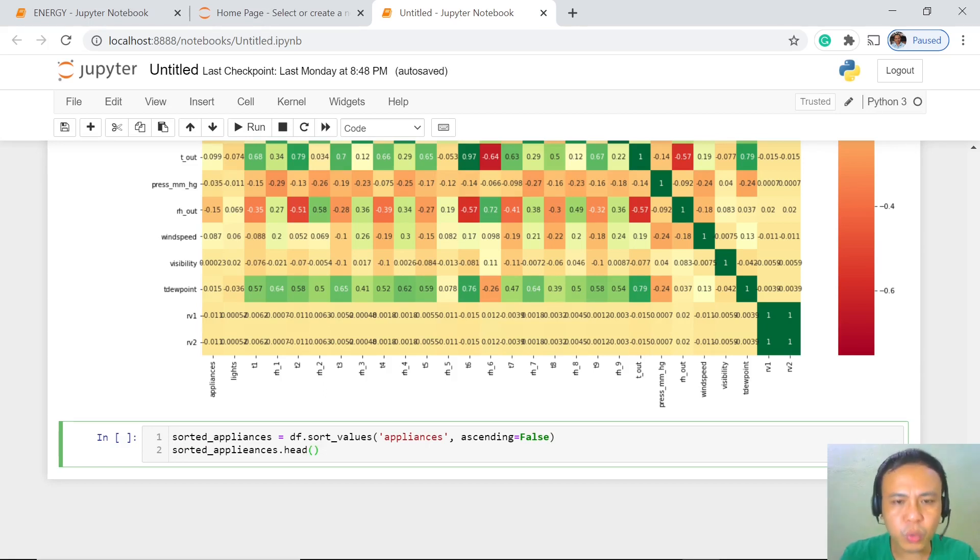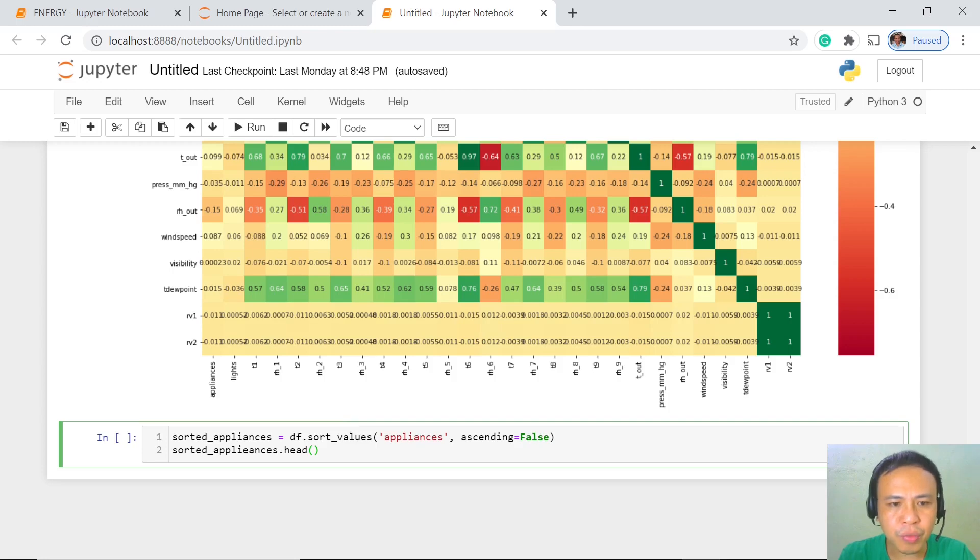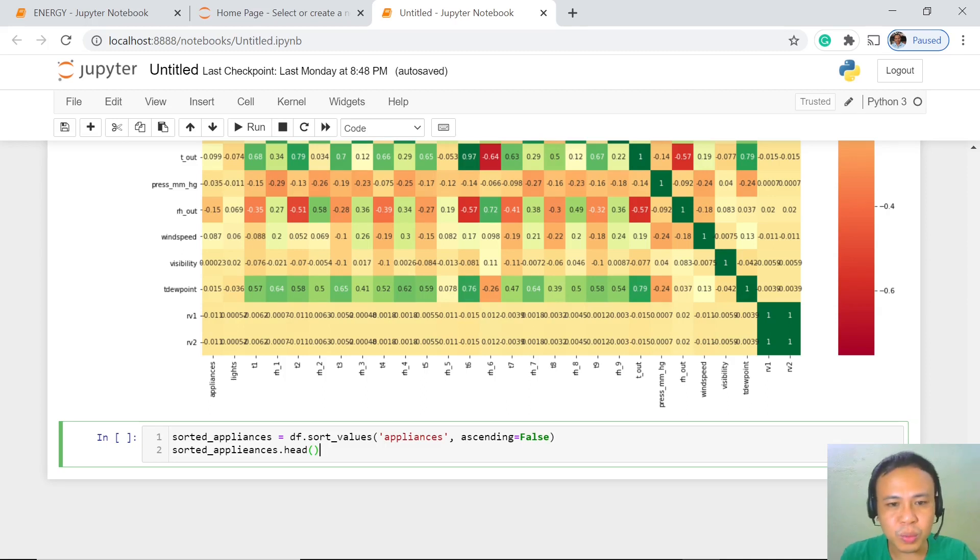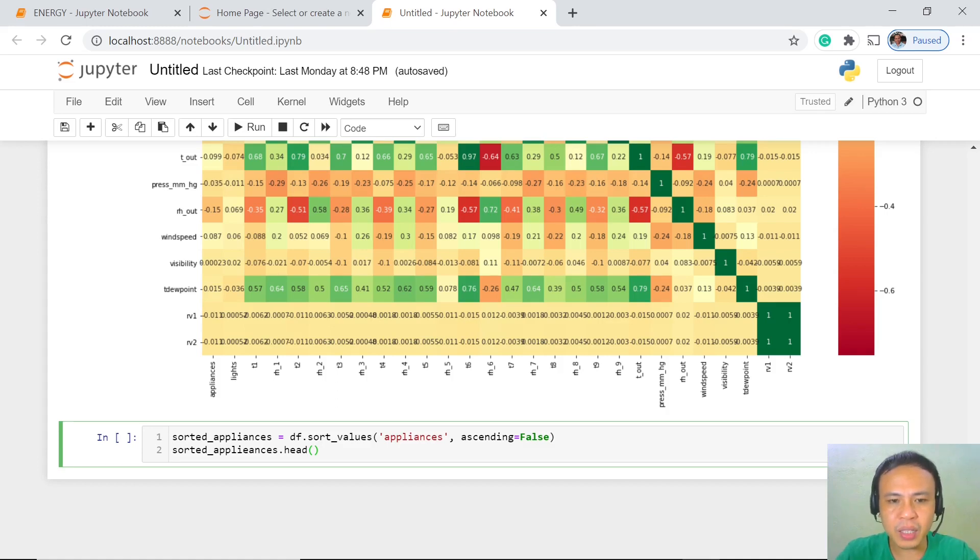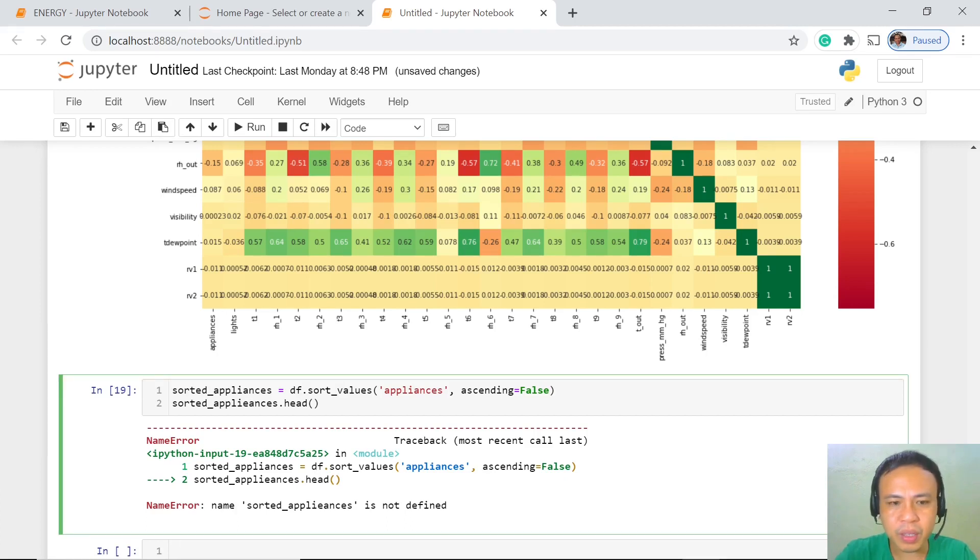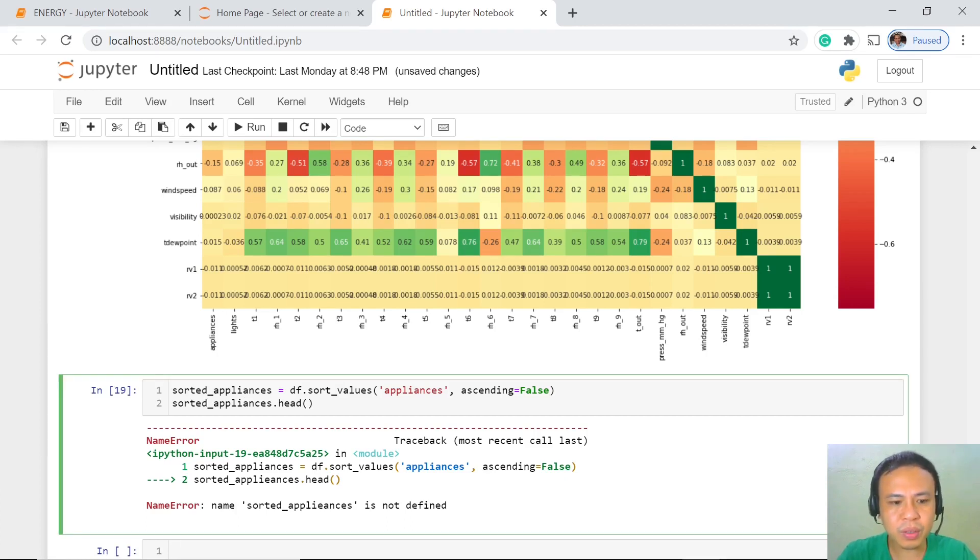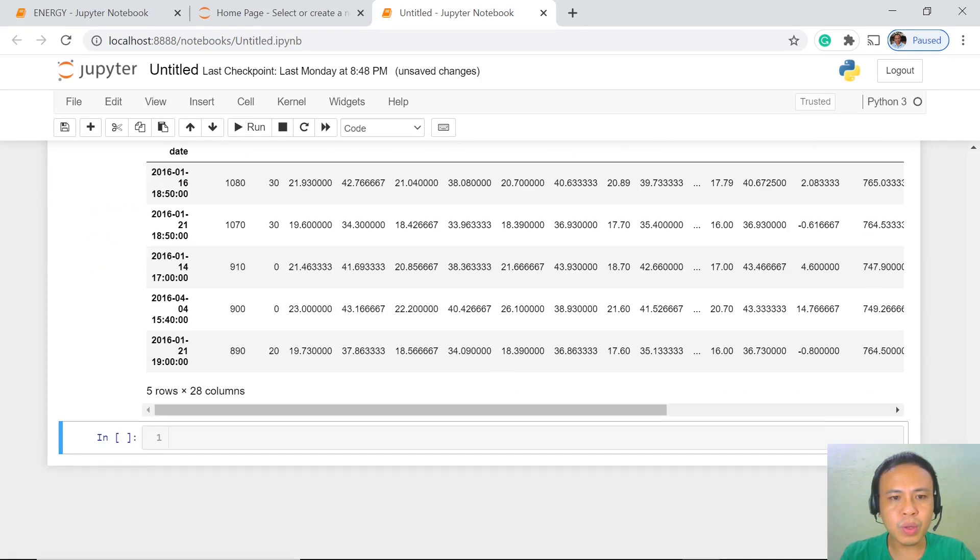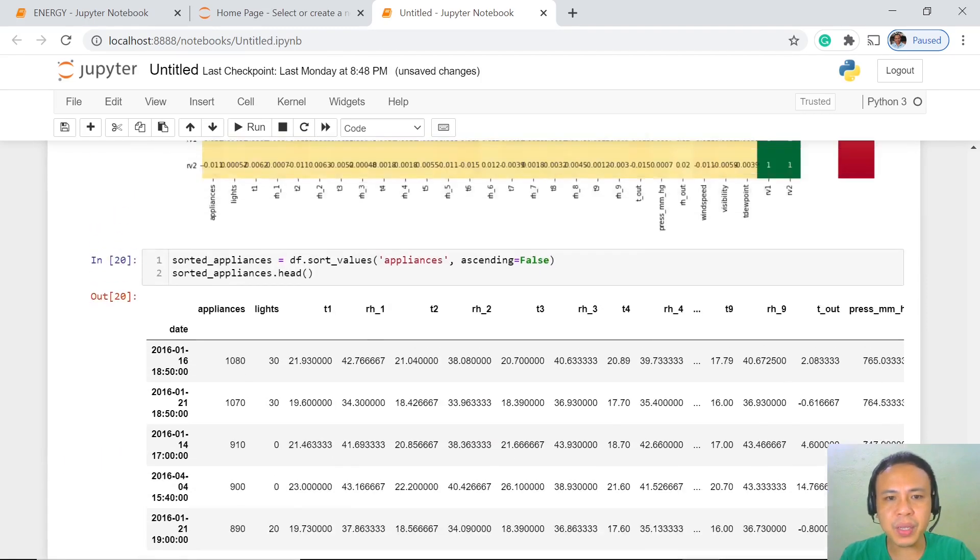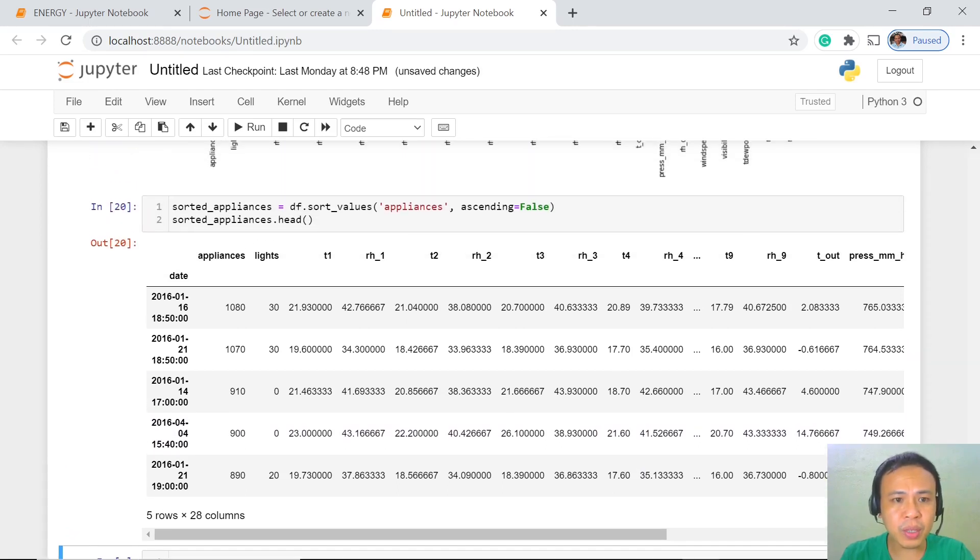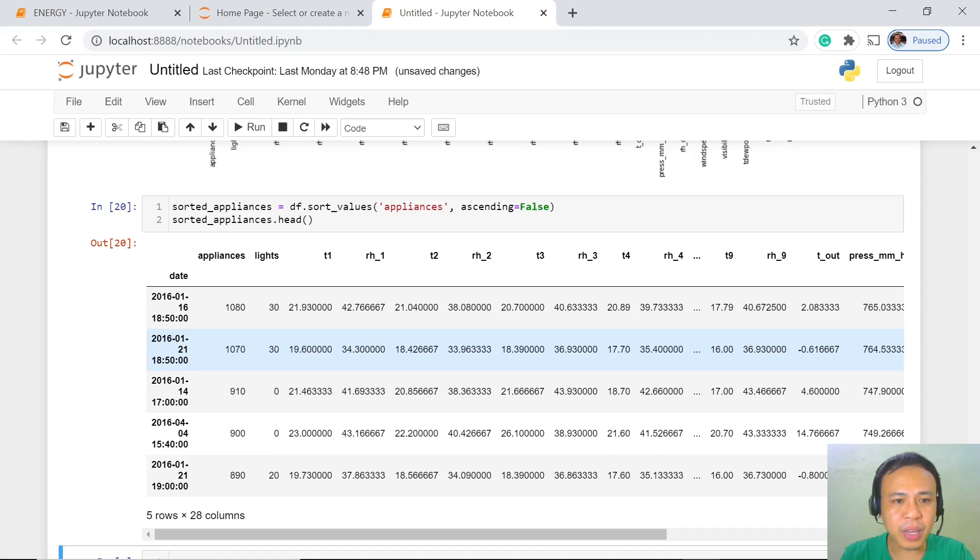With this code, we're going to identify the values of the energy consumed by our appliances in descending order, not in ascending. I would like to correct myself. What we will see first are the highest values. Let's execute this one. We have these values and we could see that the highest energy consumed is 1080 watts and then we have here 1070.